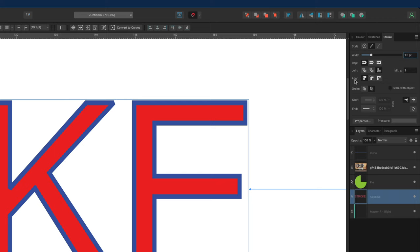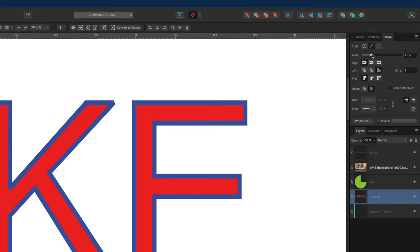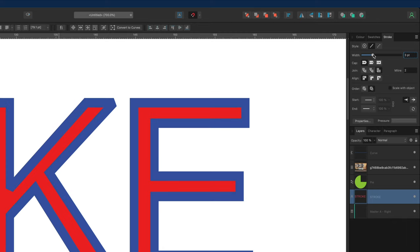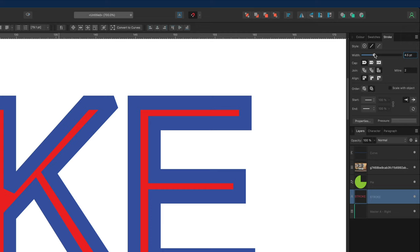Underneath the join we have the Align option, which determines where you'd like to align your stroke on your design. At the moment this is set to center, meaning the stroke sits in the center of our text. When we adjust the size it gets bigger on the inside of the letter as well as on the outside. I'll make it a bit bigger so we can see — you can see the stroke pulling in on the inside and pushing out on the outside.